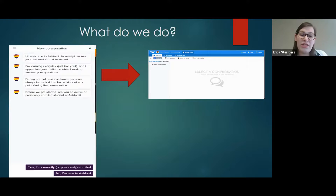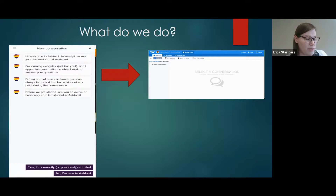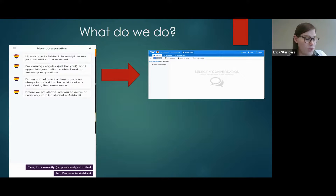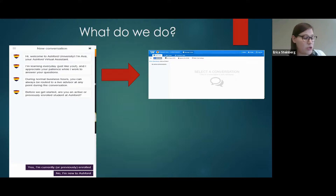We also receive Facebook messages through our Ivy system, and those Facebook messages can either be a direct Facebook message or they can be messages posted on our Facebook wall, which we receive via Sprinklr. Sprinklr, similar to Ivy, is a social media platform that encompasses both Facebook and Twitter.